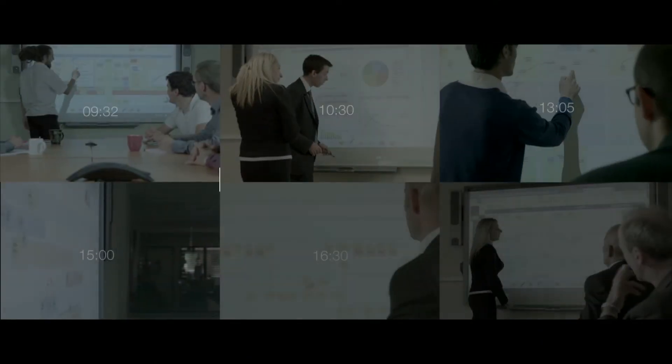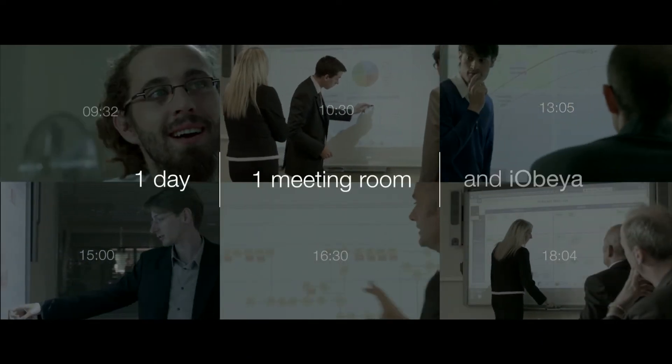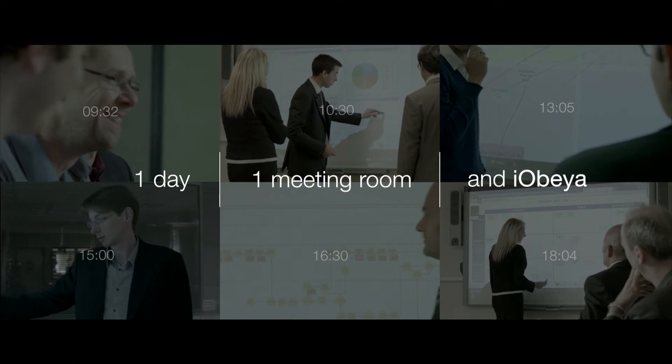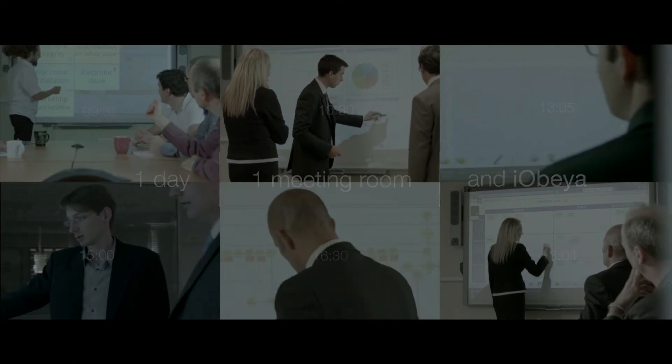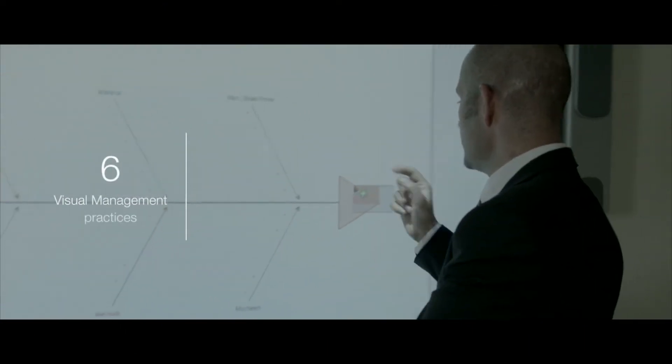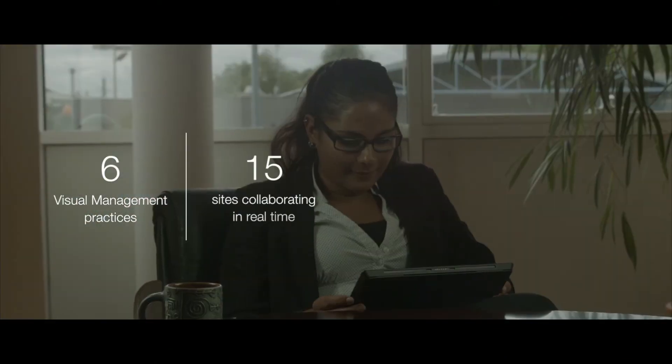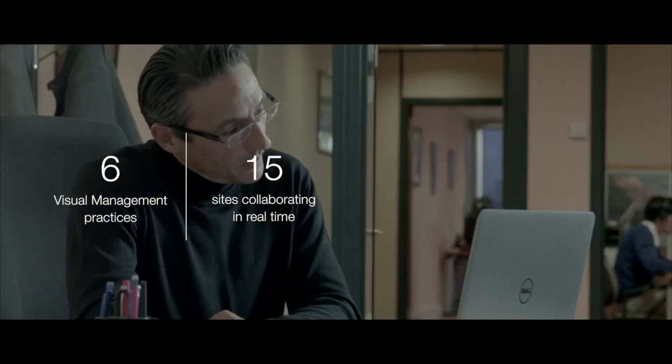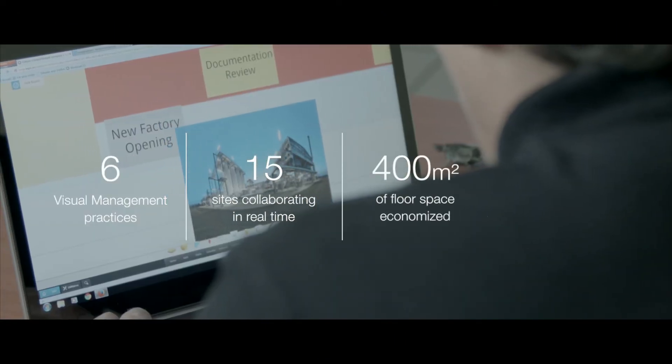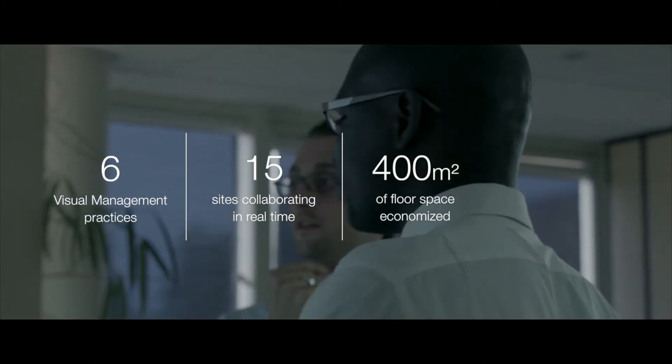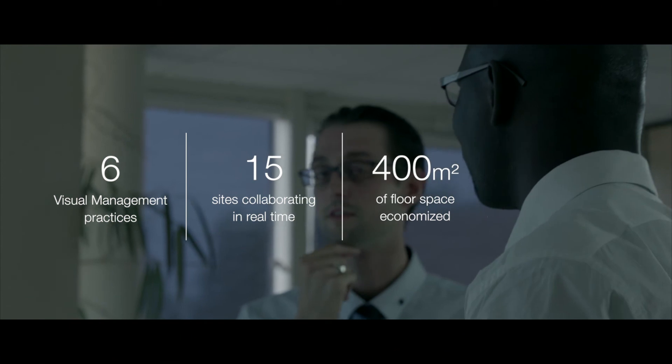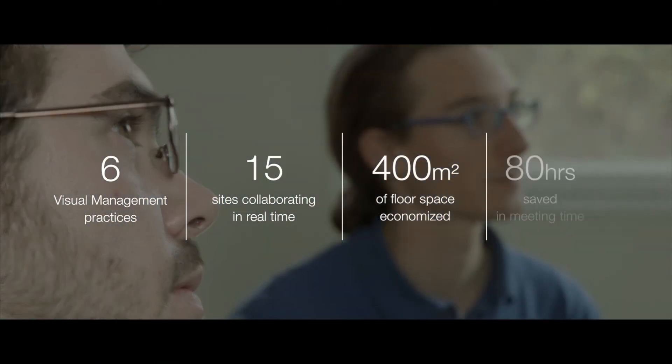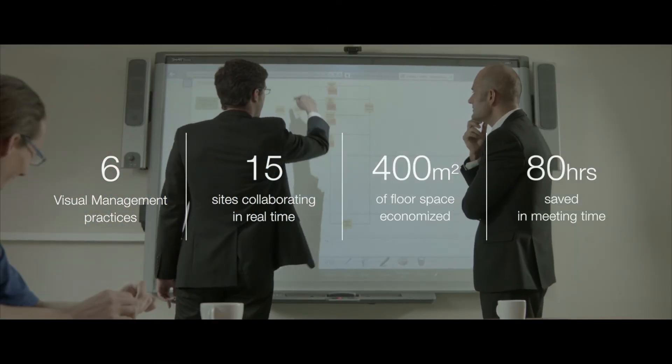So there you have it. A typical day in the life of a meeting room and iObea at GWC. Six different visual management practices all in the same room. Ninety people across fifteen sites collaborating in real time at zero travel expense. Four hundred square meters of floor space economized by mutualizing meeting rooms. 80 hours of preparation and meeting time saved.